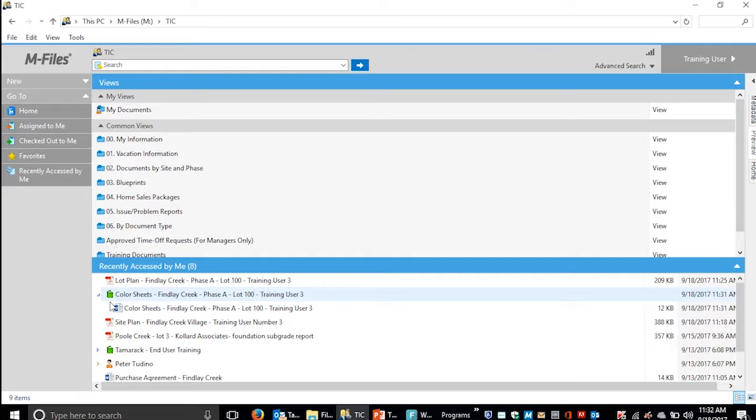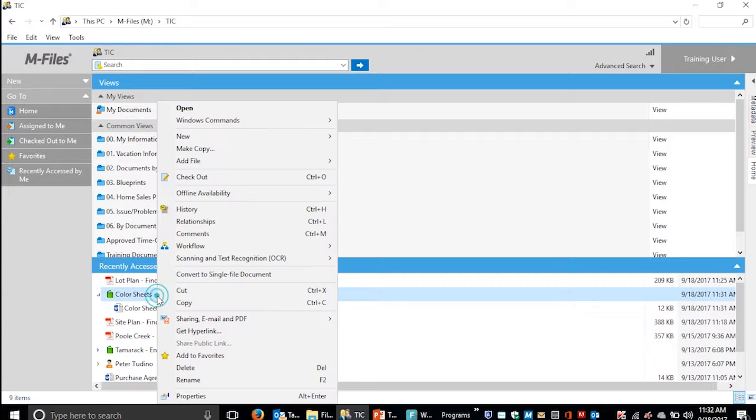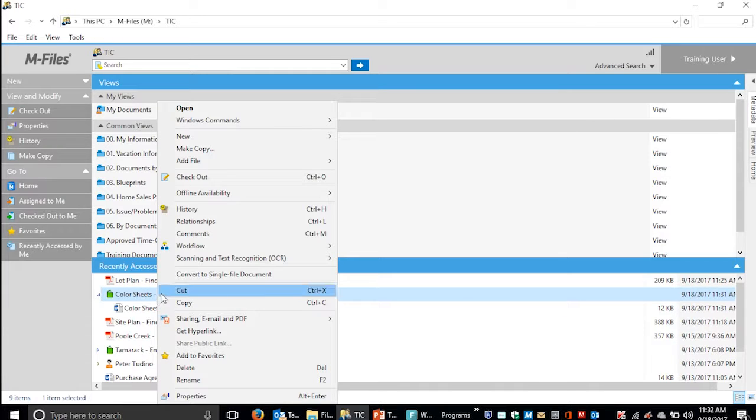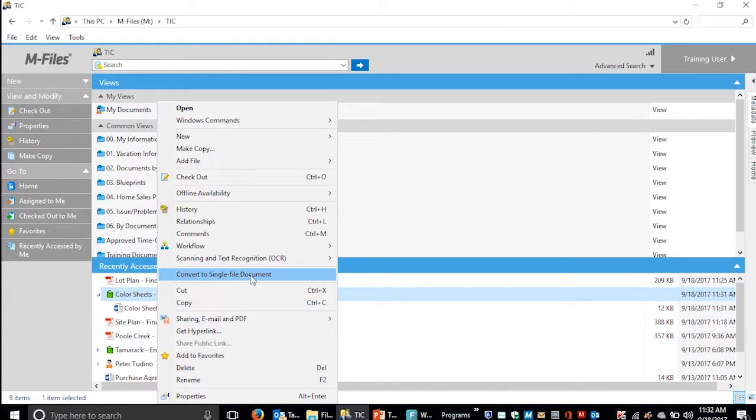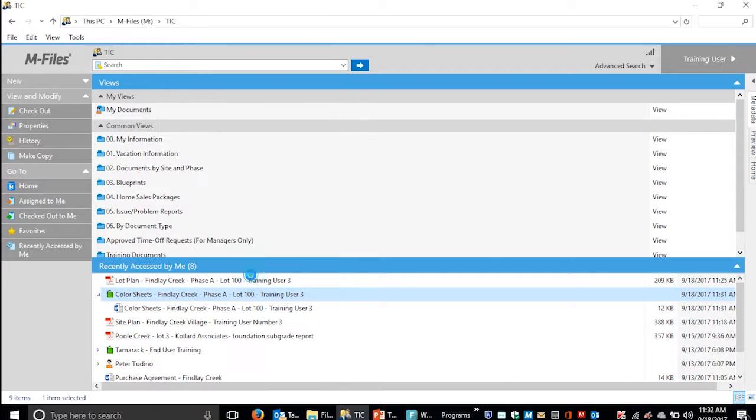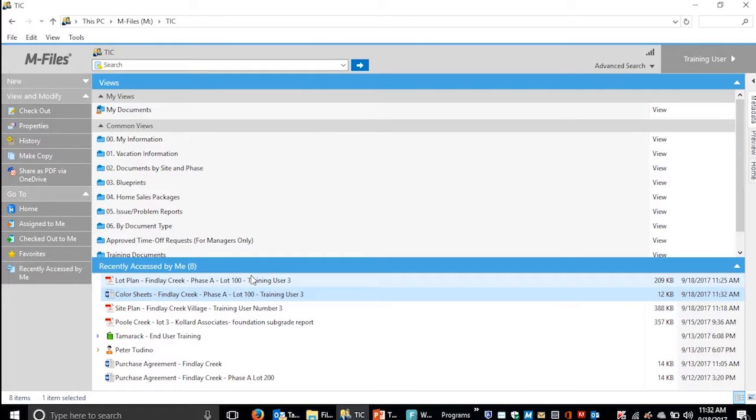If you made a mistake and created a multi-file document you didn't mean to, you can right-click the multi-file document and convert it back to a single file document. This brings it back to the way it was.